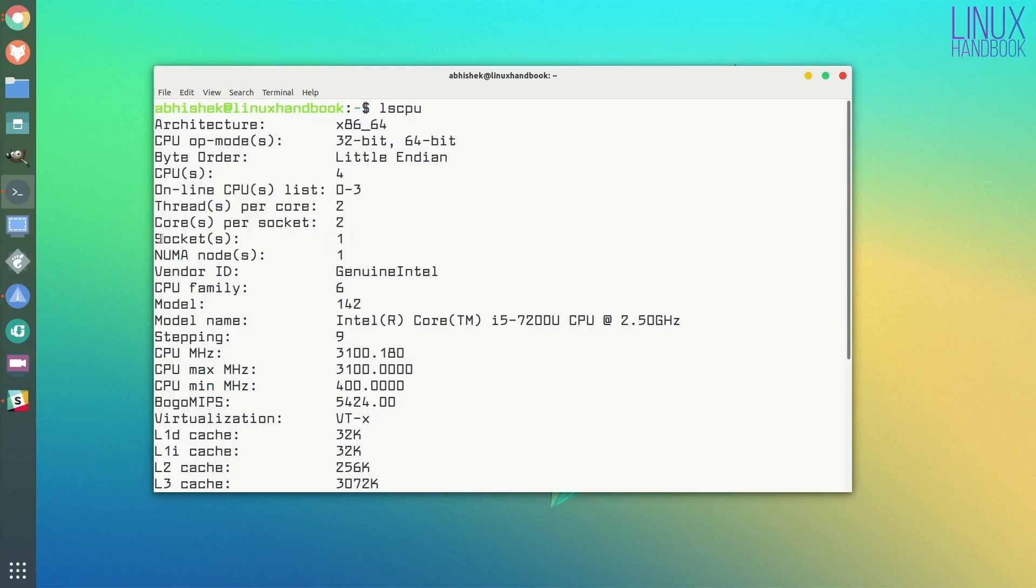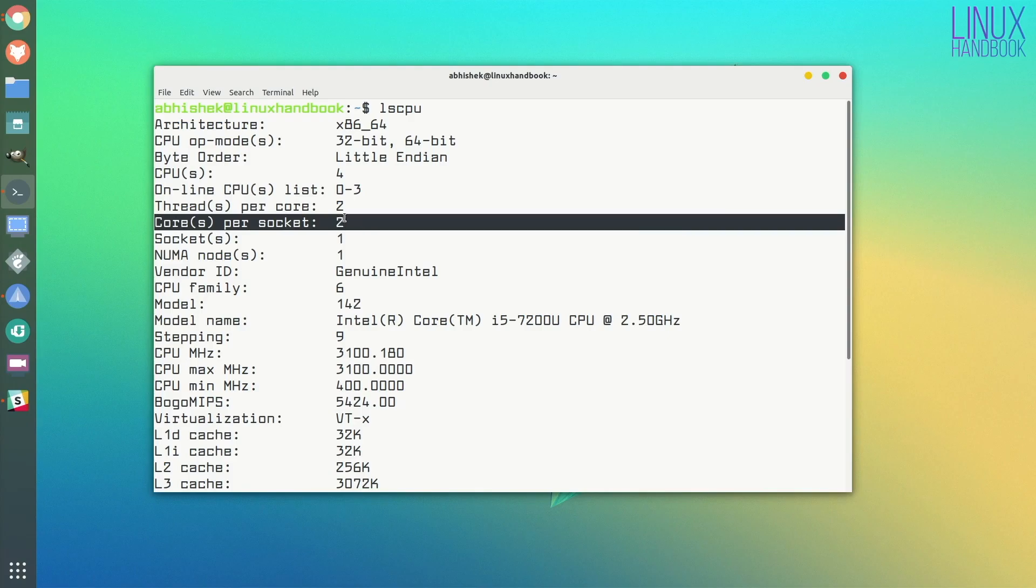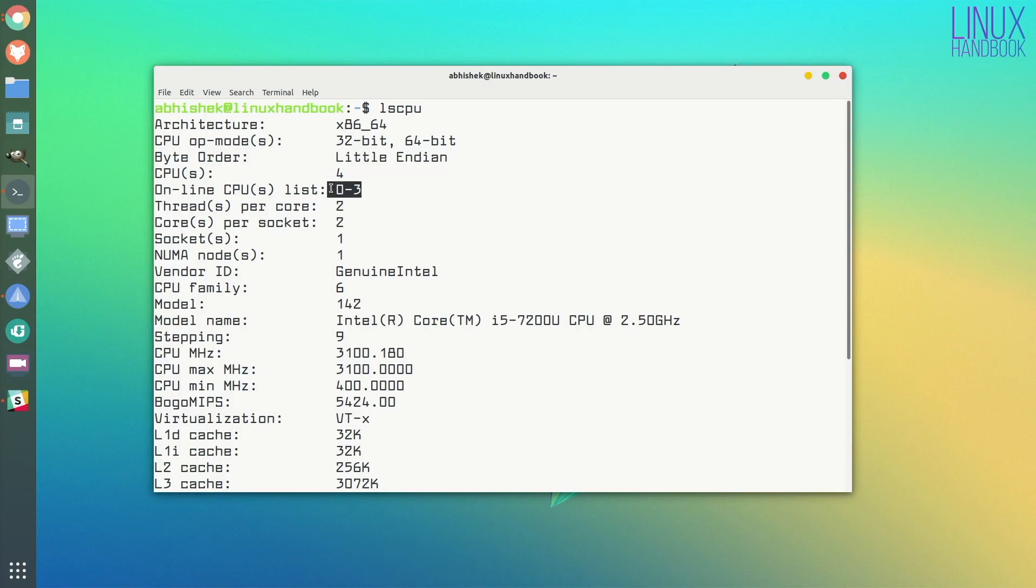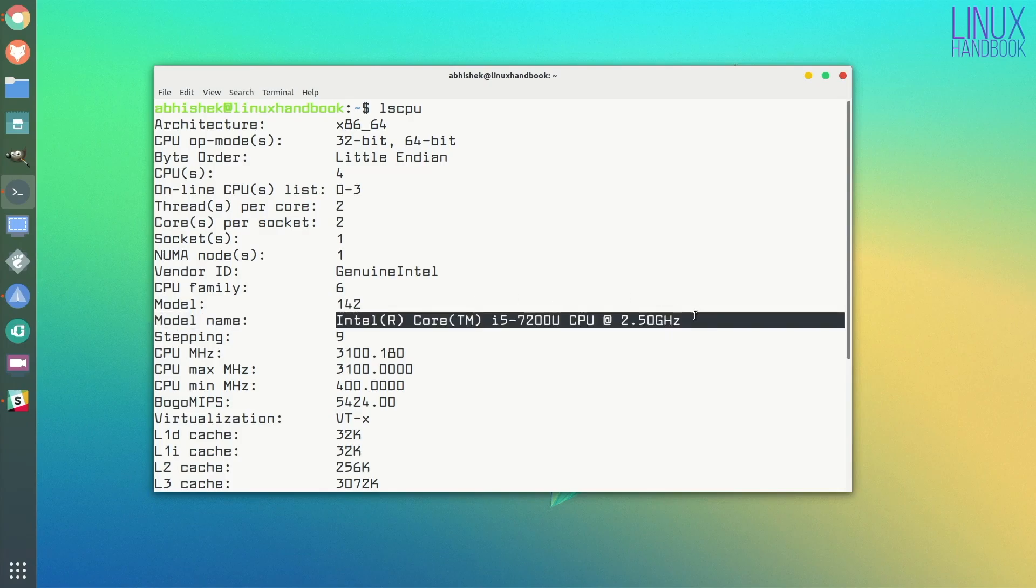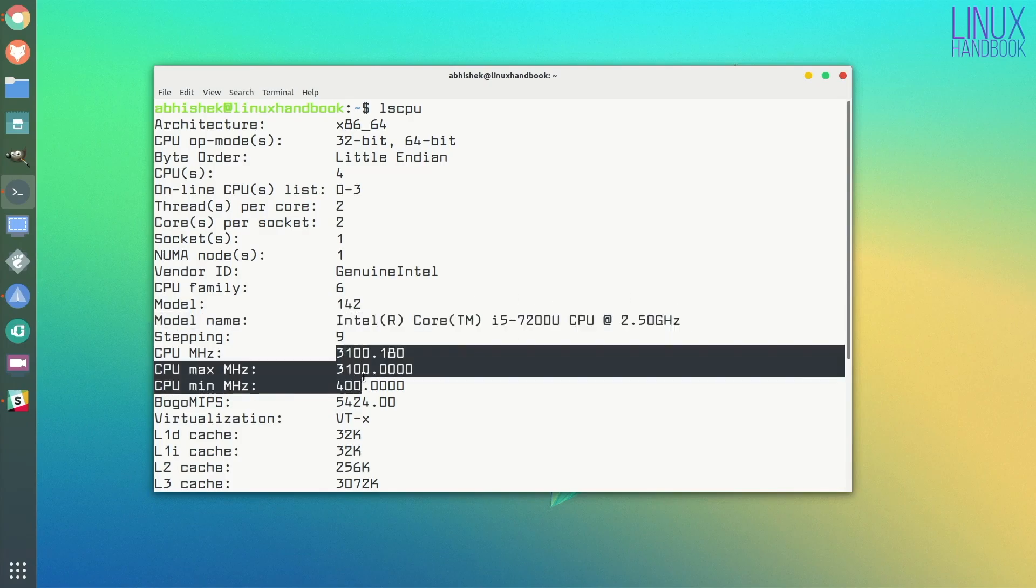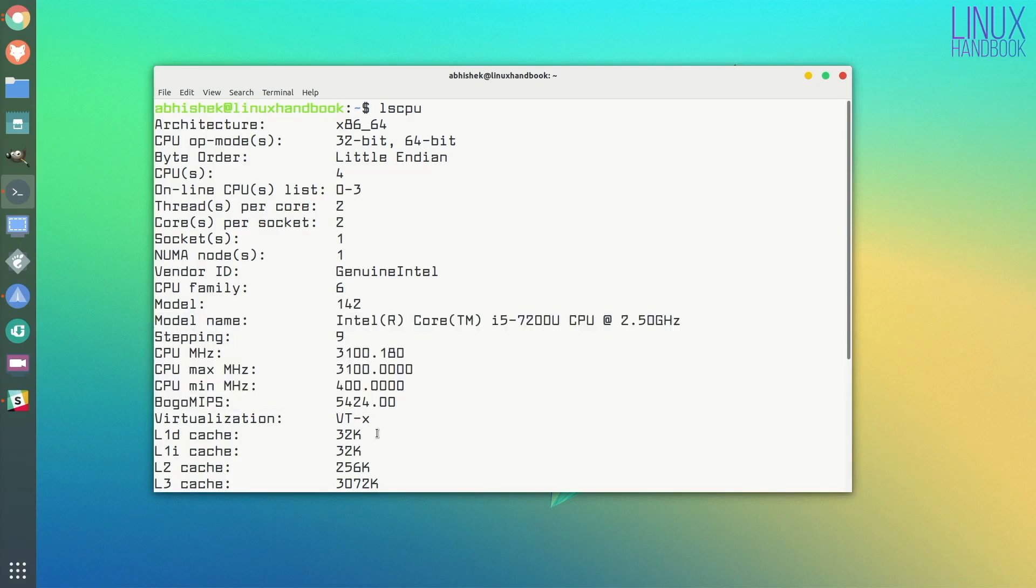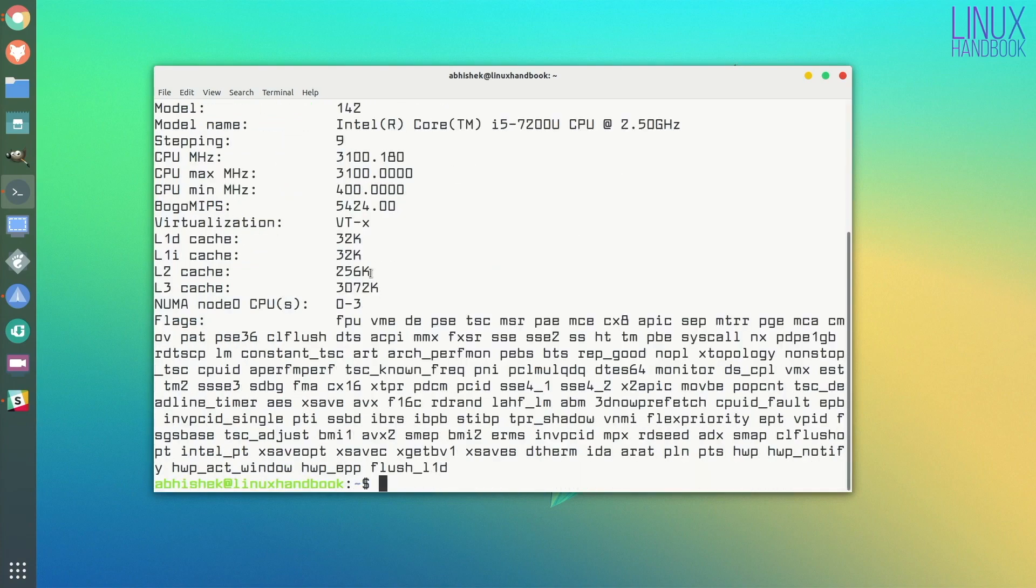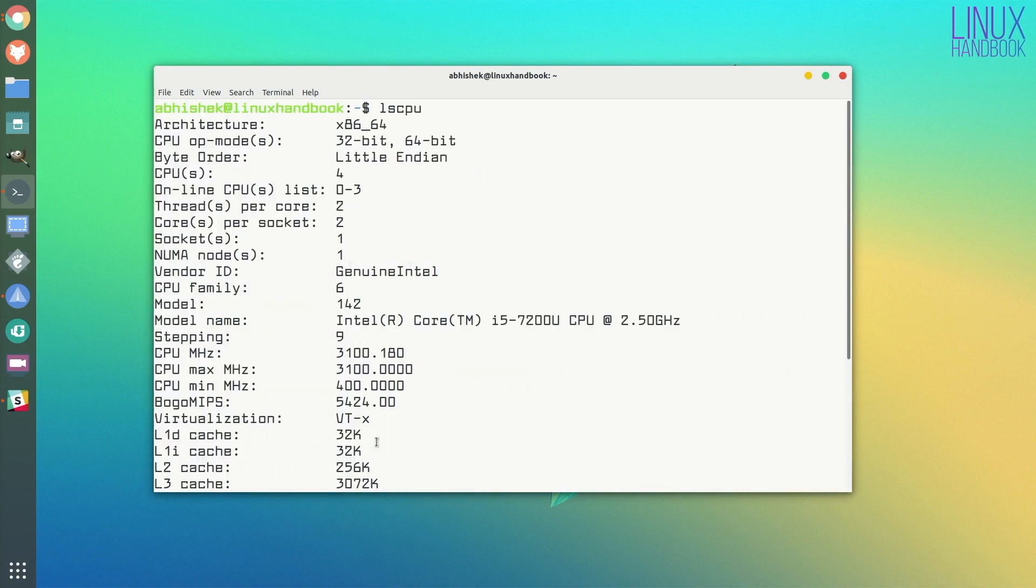The most interesting information is about the sockets and the cores. It has one socket, that means one physical chip, and on that physical chip I have two physical CPUs. Each CPU has one additional logical core, so the operating system altogether sees that it has four cores, but actually it has just two physical cores and two logical cores. Then you have information like Core i5 processor, seventh generation, and the CPU frequency, caching, all different kinds of information.